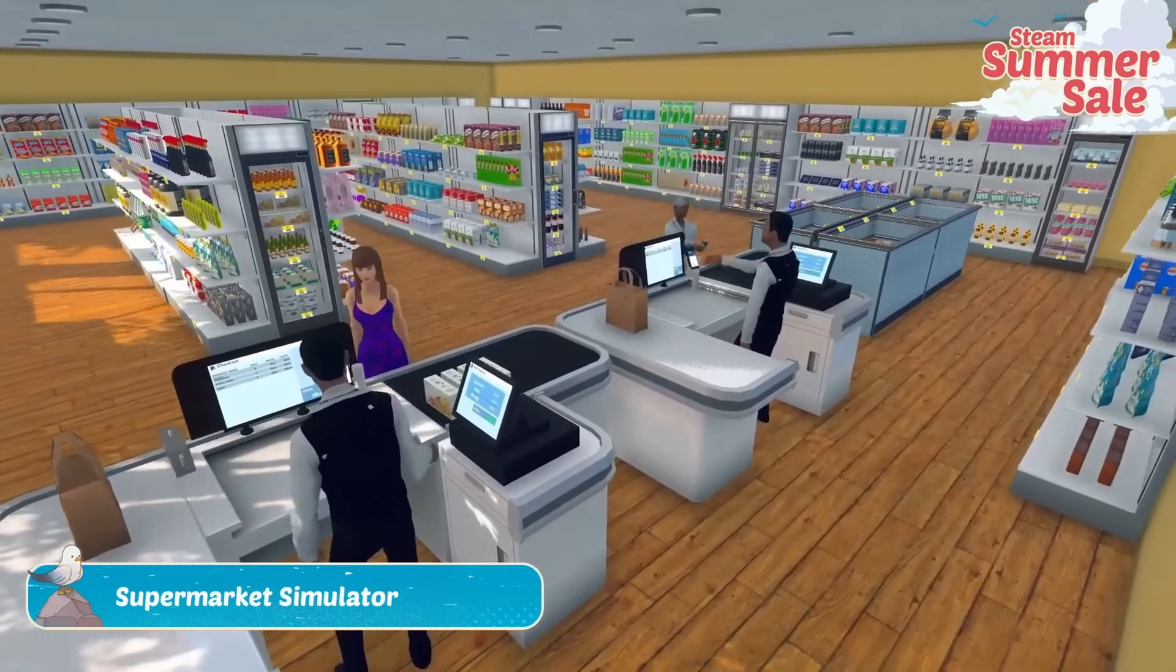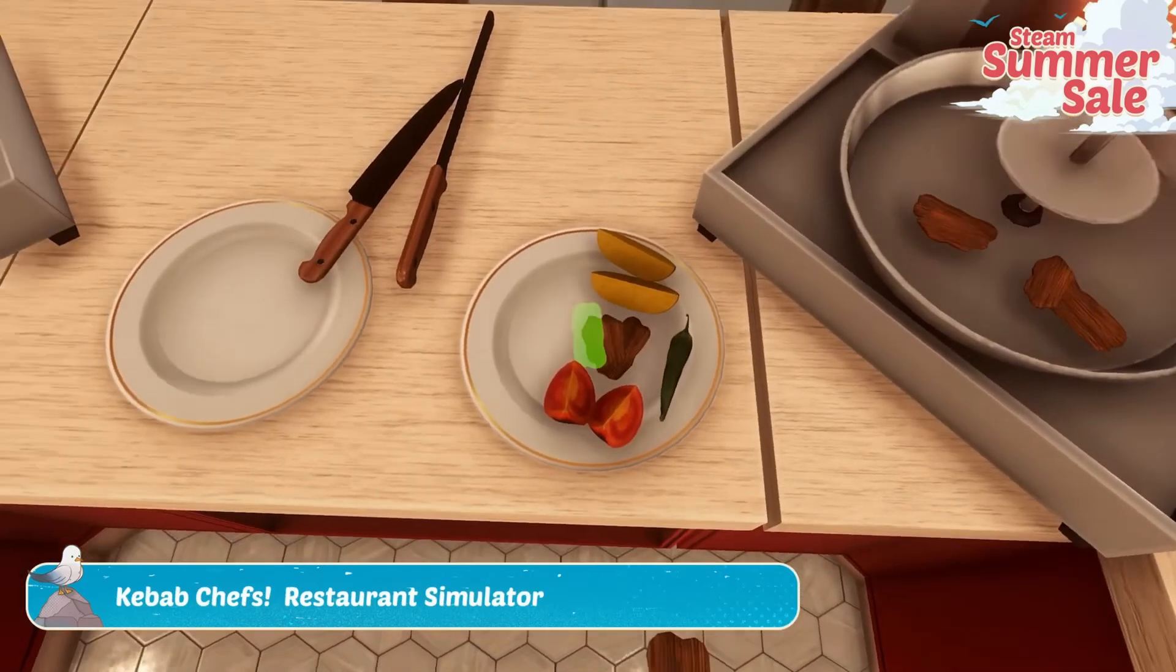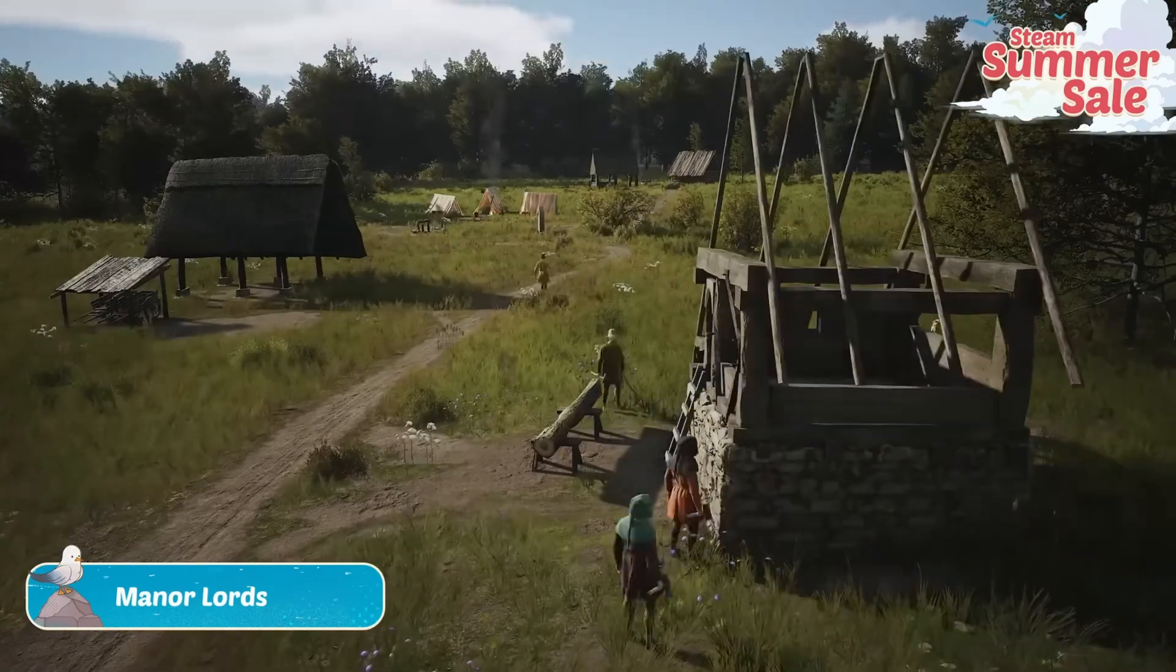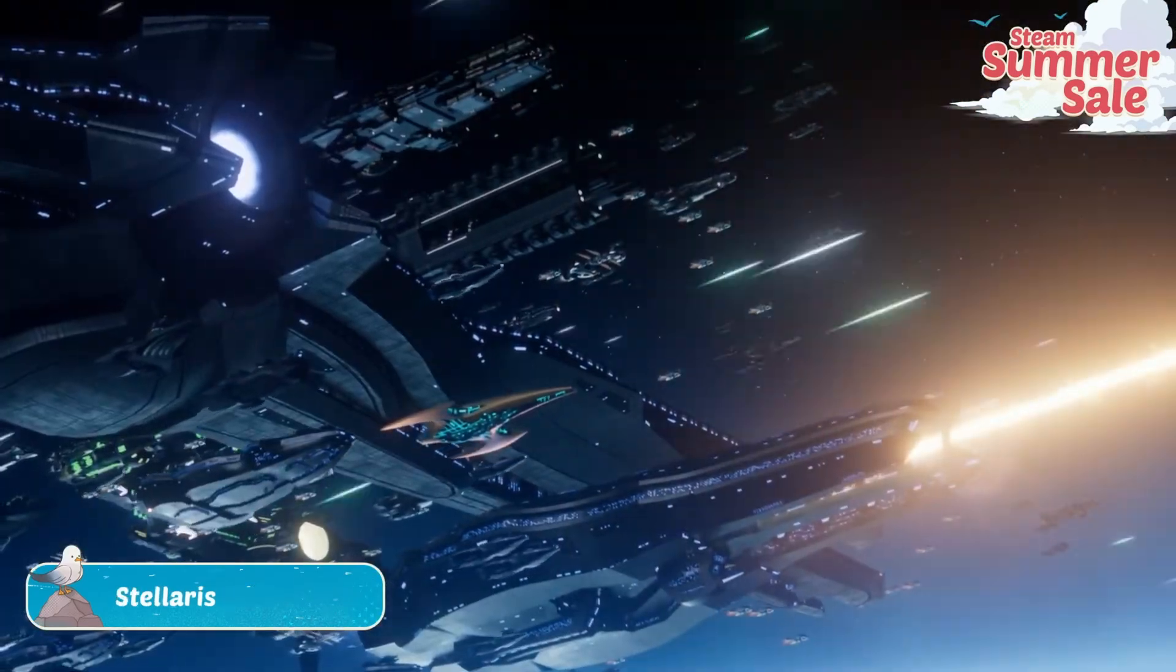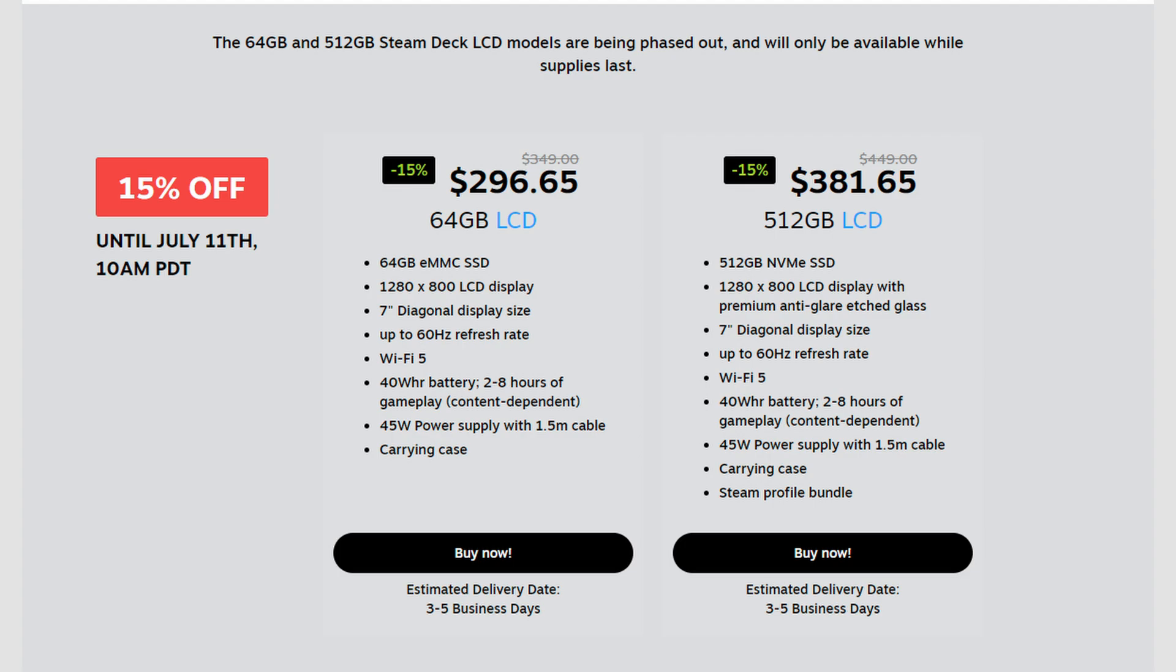But of course, all of this can be overwhelming, especially for someone that may have just bought their own Steam Deck. Which, by the way, the original LCD Steam Deck is discounted, bringing it under $300. I think that's a great deal.